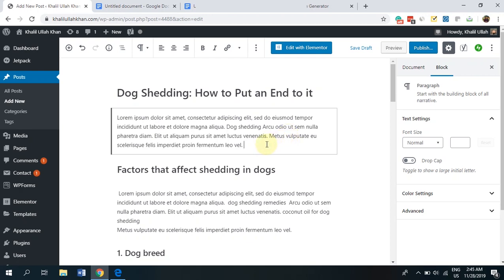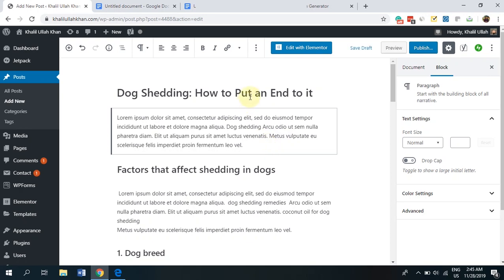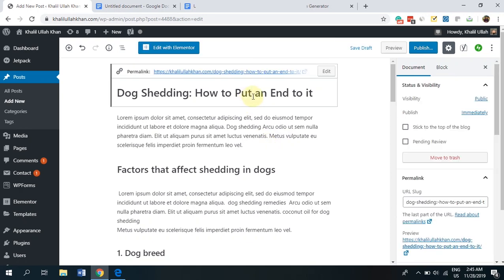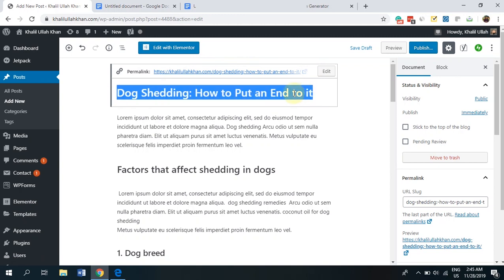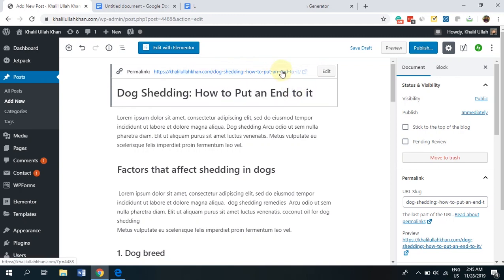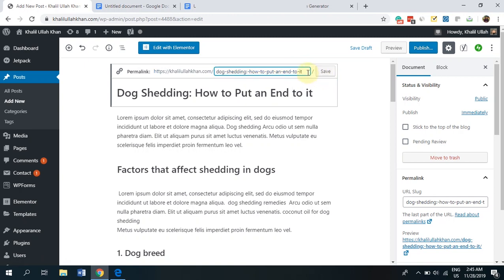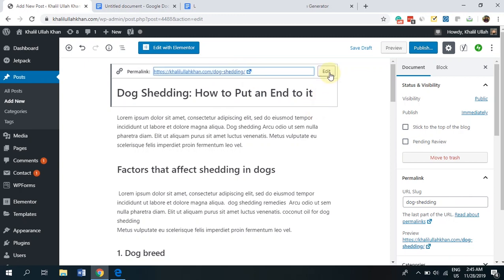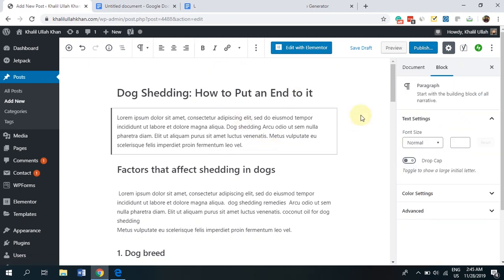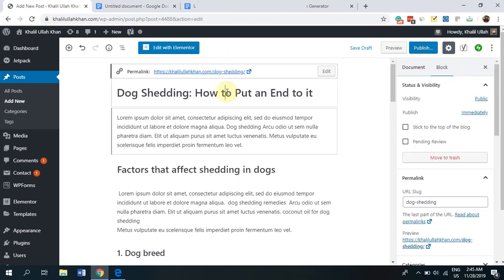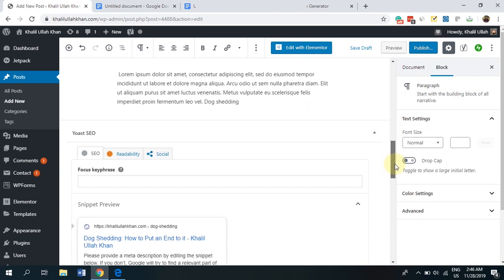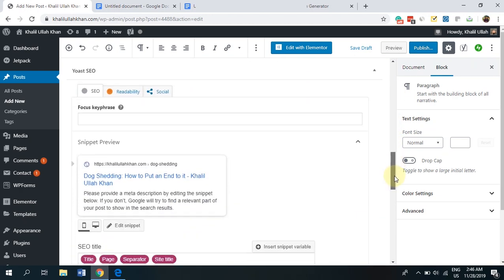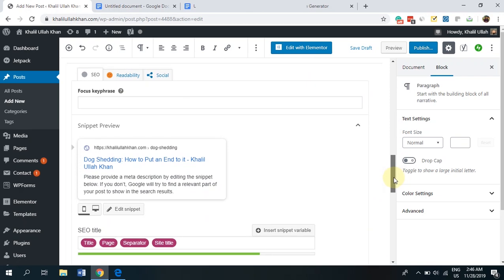So, for example, the link to your article is very important. As you can see, you have the link here, dog shedding, how to put an end to it. This is the whole title of the article. By default, this is what you will see, but you just want to direct your URL for the exact keyword that you have. So, since dog shedding is my keyword, I'm just going to be removing everything else. I just want dog shedding. I'm making it very obvious to Google that this is what I want to rank on. Now, this was our URL, but that's not all.